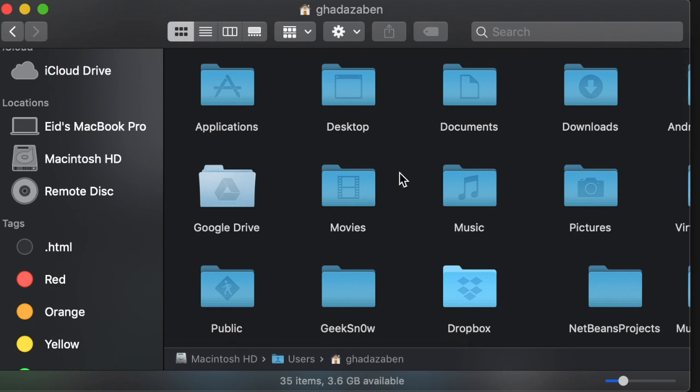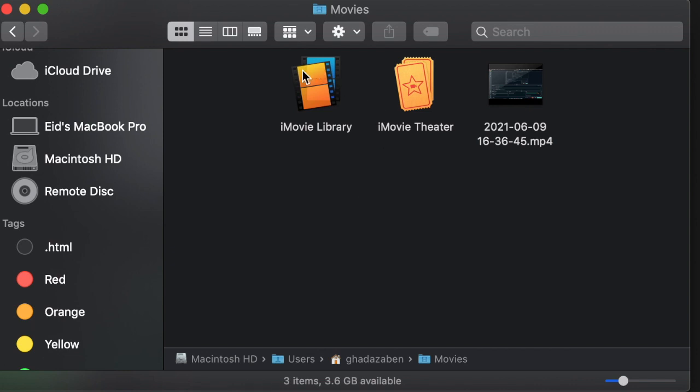Once you click on that you're going to see a folder that says Movies and you're going to double click that folder and you should see two icons in here. One of them is going to say iMovie Library, the other will say iMovie Theater.